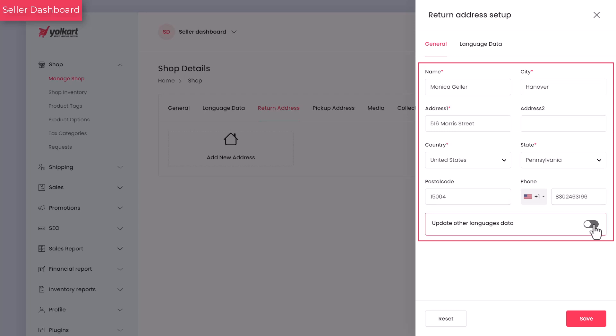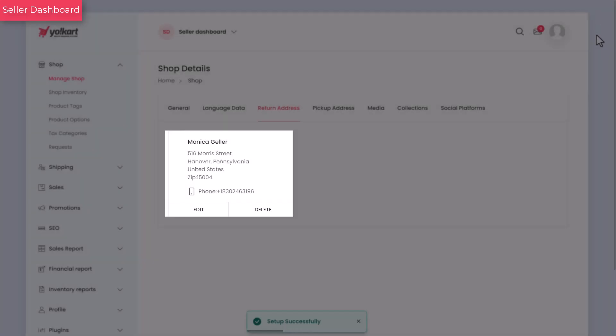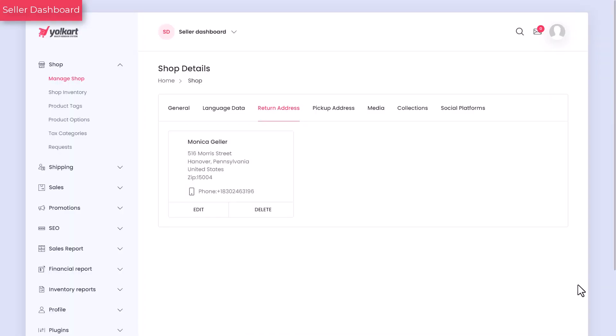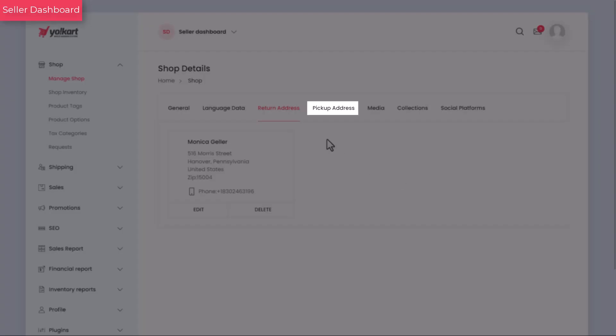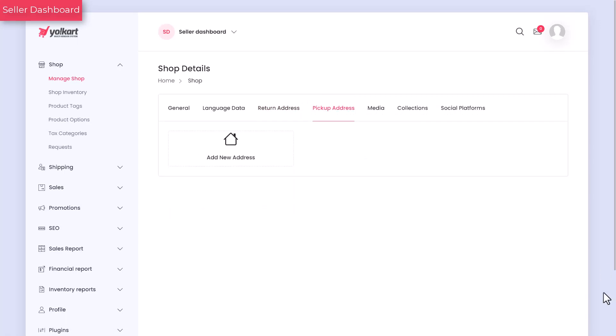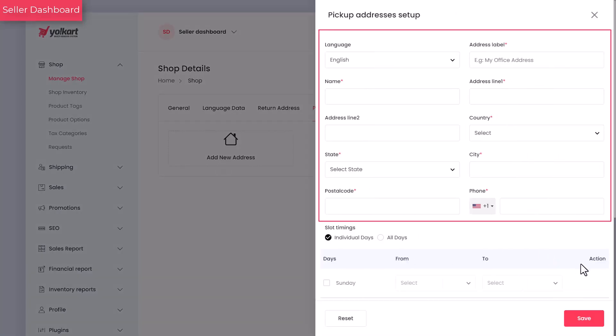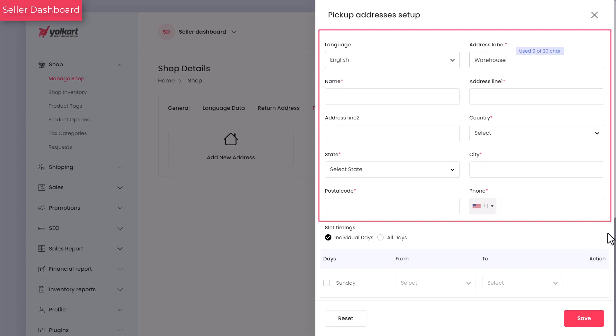Turn on this toggle switch, if you want to update the above added information and other secondary language data. Here, you can add a pickup address that customers see when they want to pick up an order from your store. You can add multiple pickup addresses. Before you begin to add details, select the preferred language in which you want to set up the pickup address. Fill in the other details to complete the pickup address.